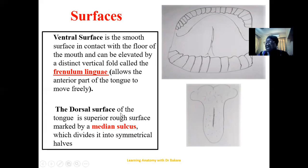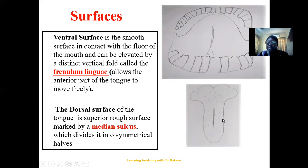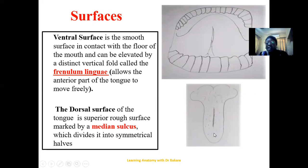We also have the dorsal surface. In anatomical position, the dorsal surface is the posterior surface — the surface behind. That is the superior rough surface of the tongue; when you open your mouth you can see it on top. This surface is marked by a median sulcus that divides the dorsal surface of the tongue into two symmetrical halves — the right and the left. While you have the frenulum on the ventral surface, you have the median sulcus on the dorsal surface.